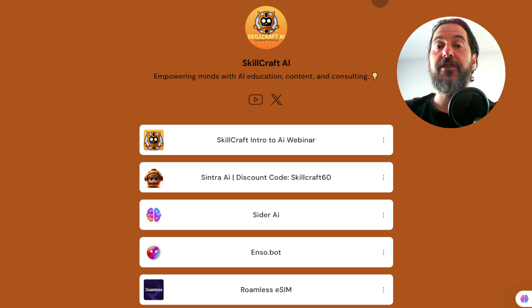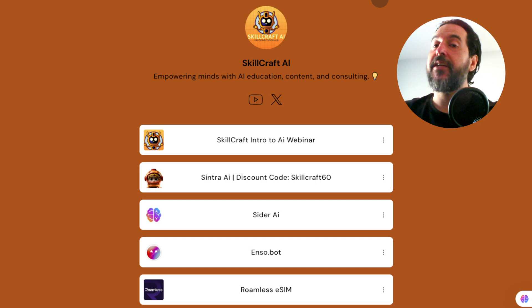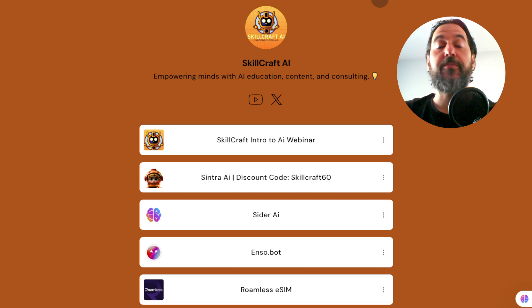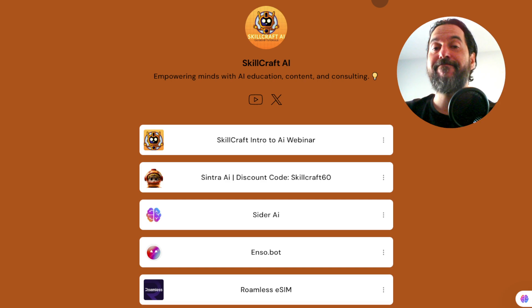Also, if you take a look in the description you'll find a link to our link tree. There you'll find our top AI tool recommendations — click on any of those links to get started. You'd be helping us out as well and we would greatly appreciate it.